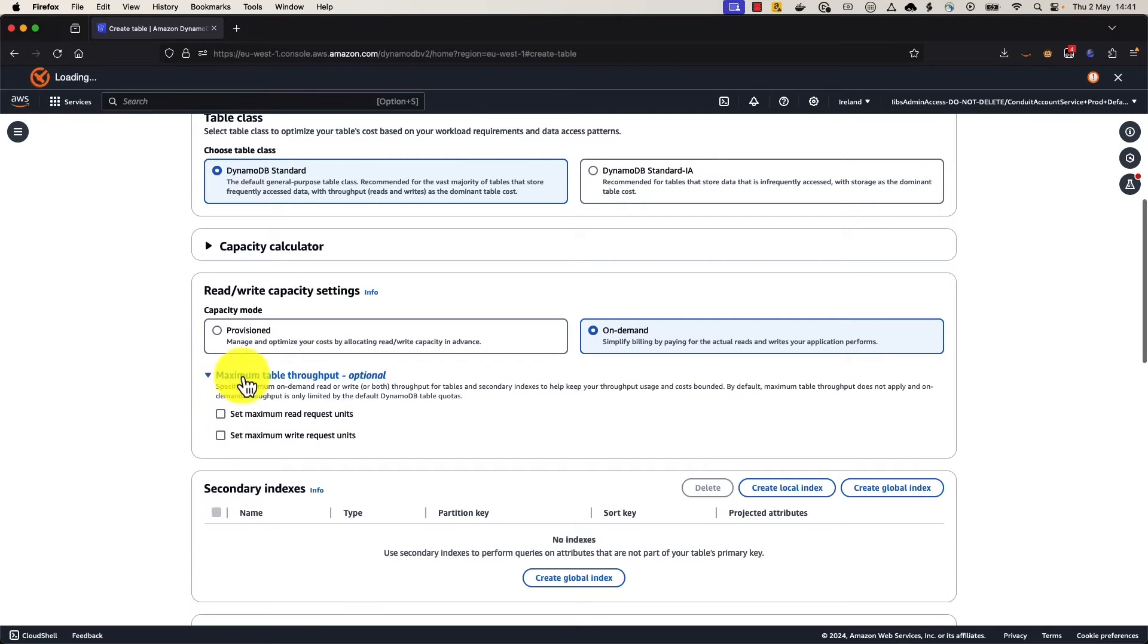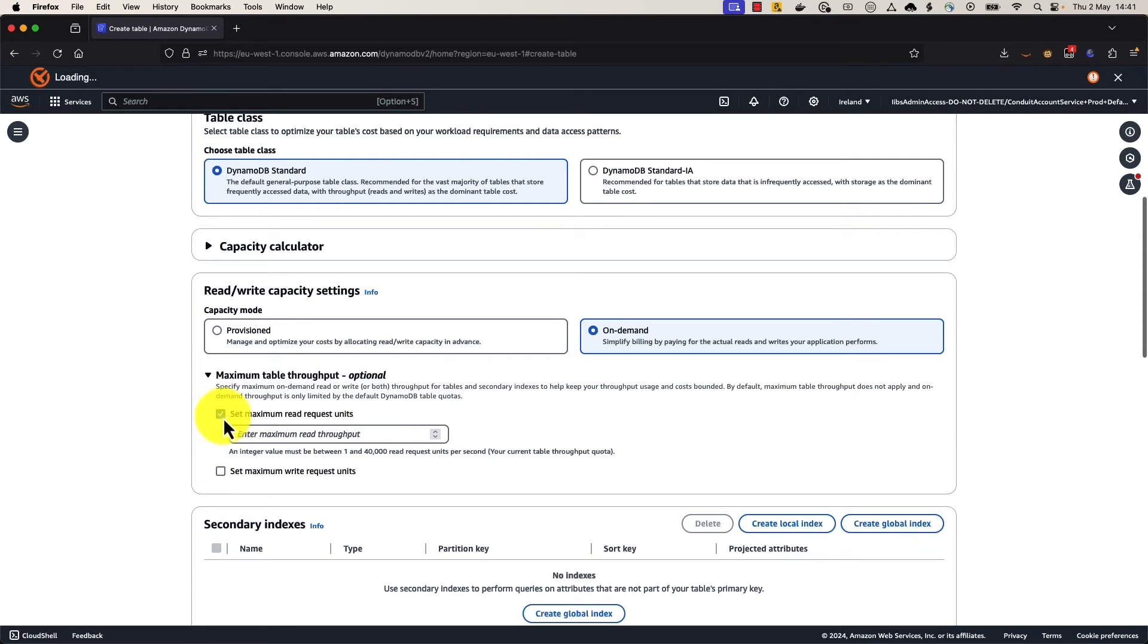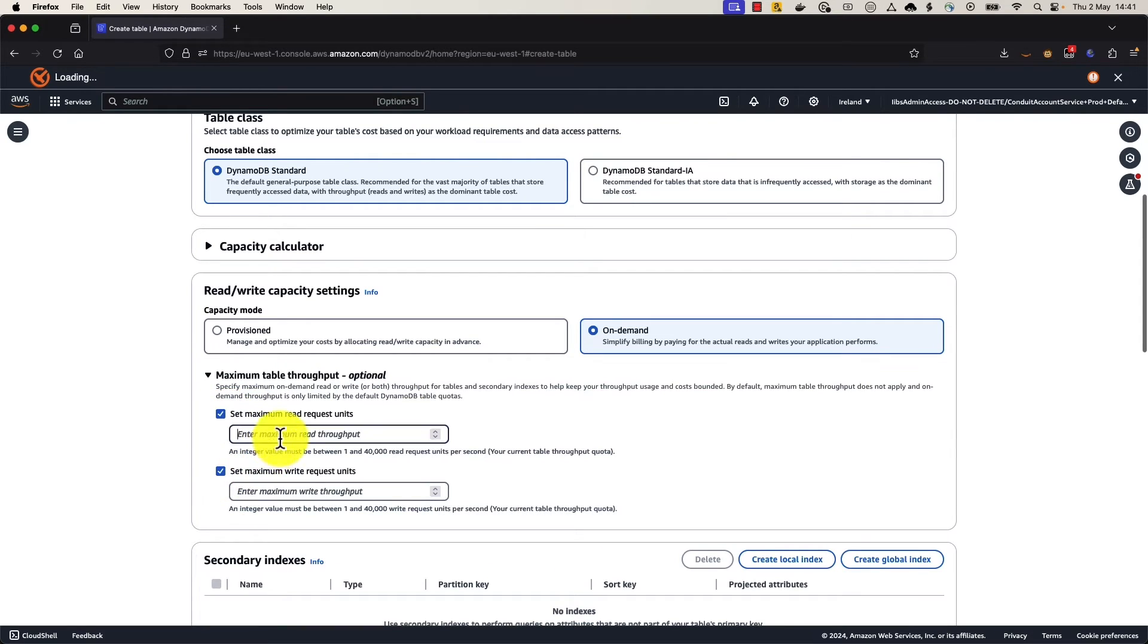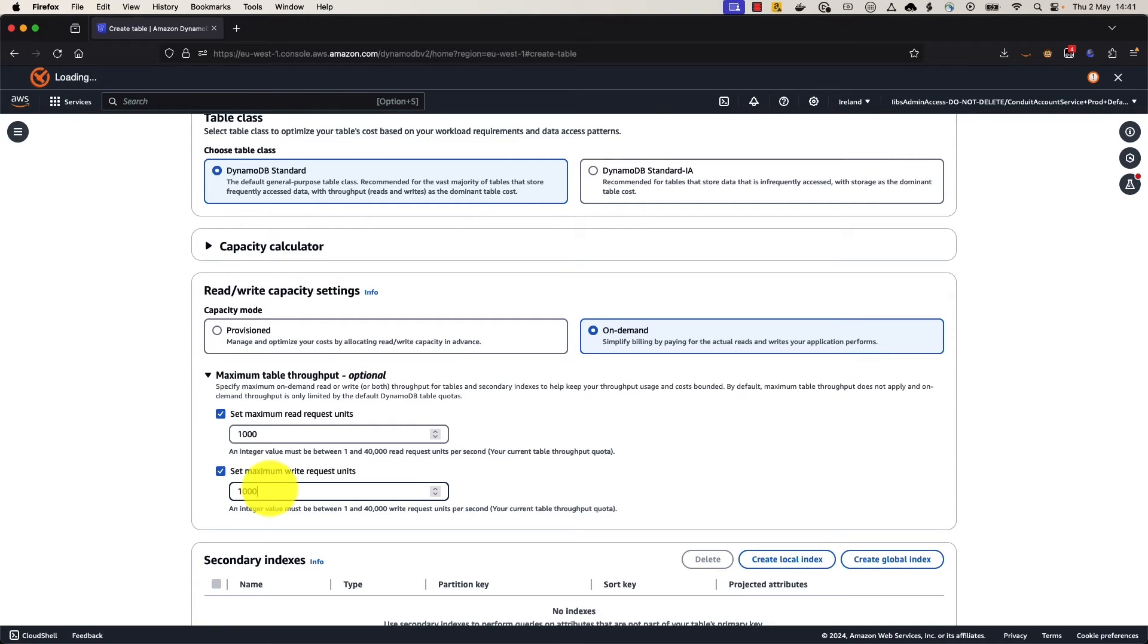So we're going to drop that down. Now we can see that we can set either reads or writes or both on table or index, if we were to create an index. So we're going ahead, and we're going to set for both. We unlock both of those, and we're going to give them 1,000 read capacity units and 1,000 write capacity units. So this now locks this table in to not being able to produce more than 1,000 write capacity units or 1,000 read capacity units, no matter what applications are talking to it.